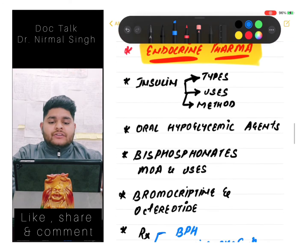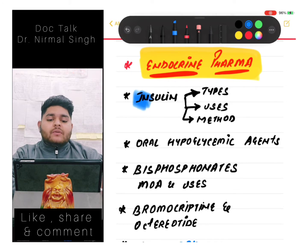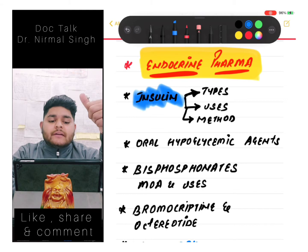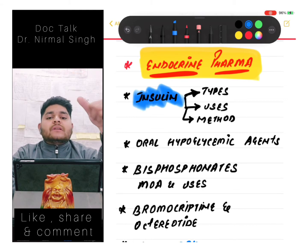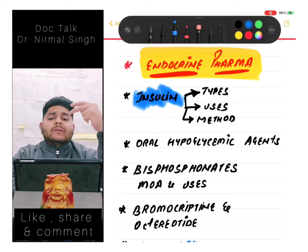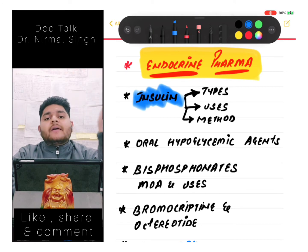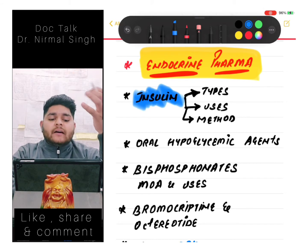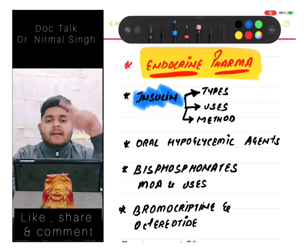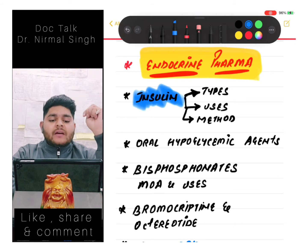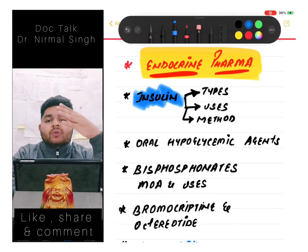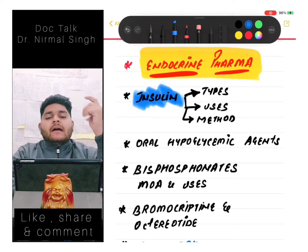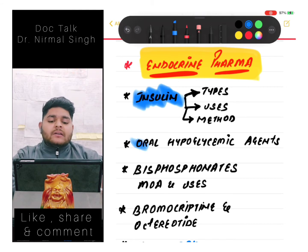In endocrine pharma, the most important topic is insulin. We should know where insulin is given - which site is preferable, what mechanism is used, for example insulin pen and insulin pump. We should know about newer methods of delivery. The site is very important - which place should be avoided. Types of insulin and their uses - which are short acting, which are intermediate acting - all must be known.